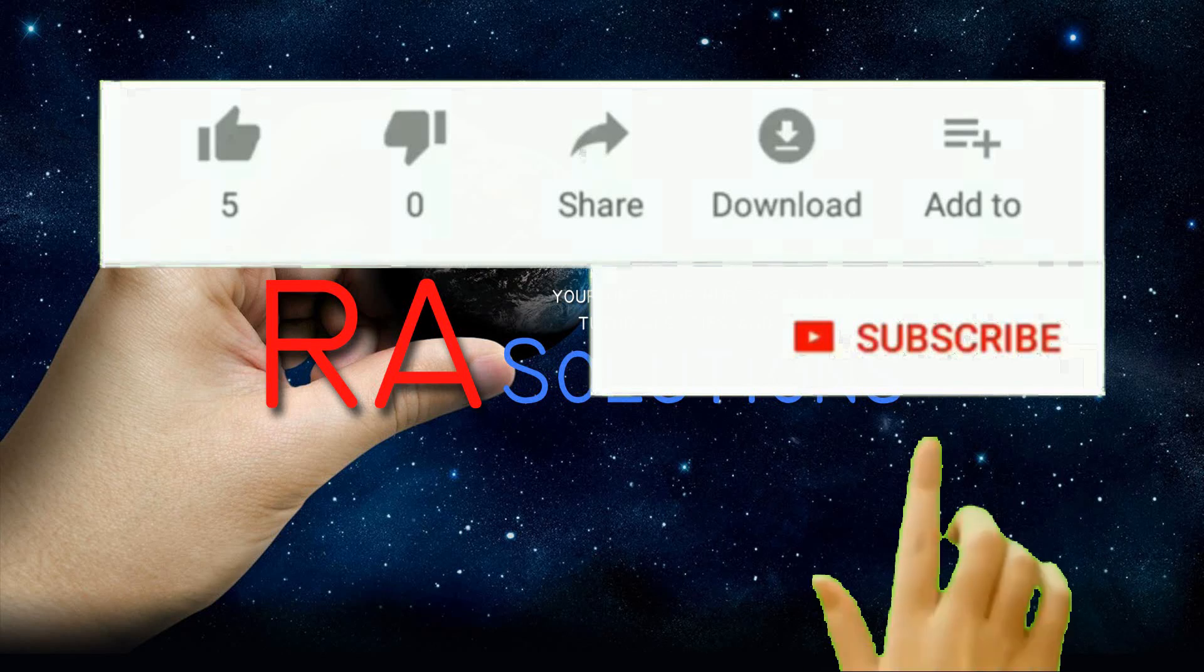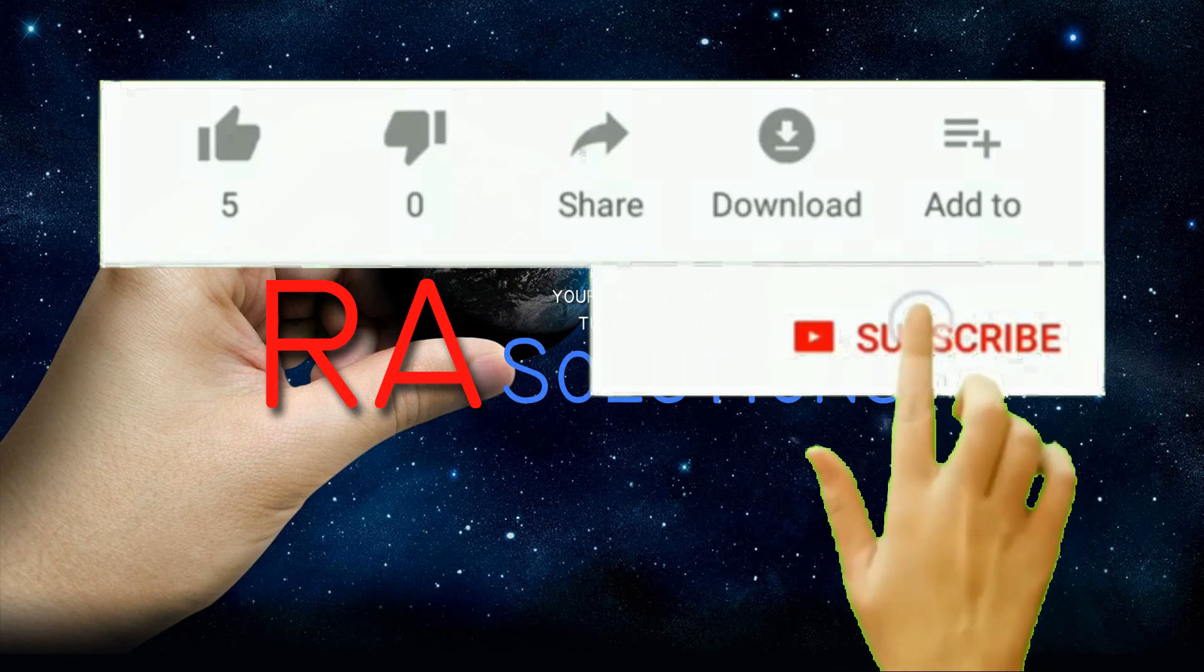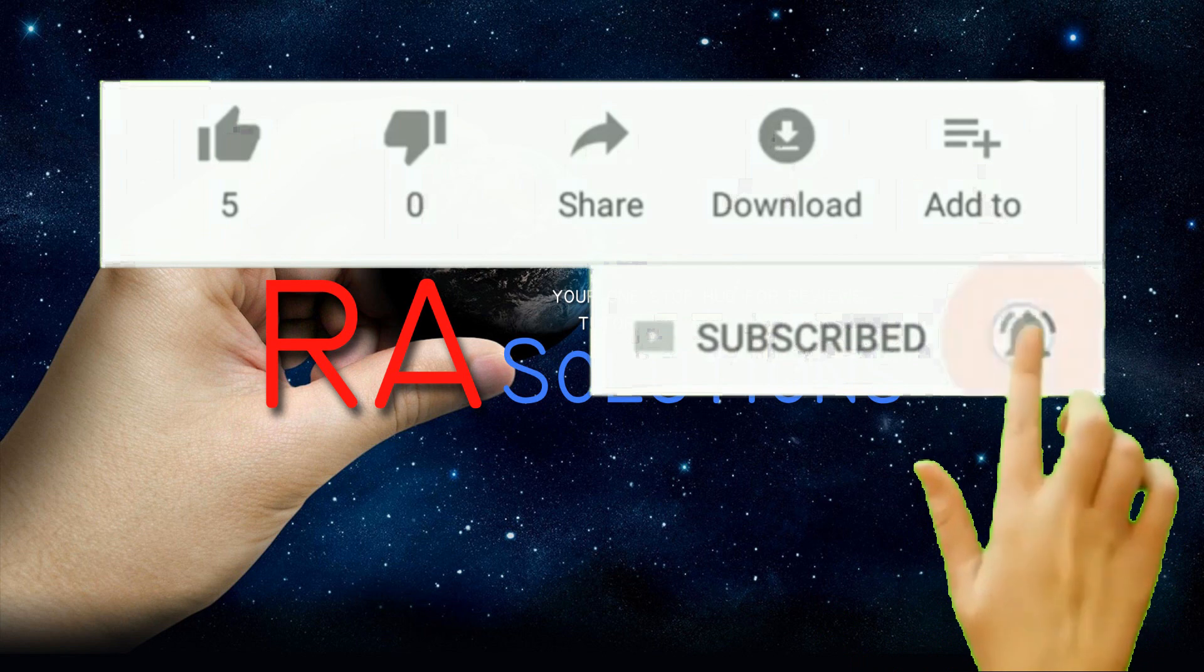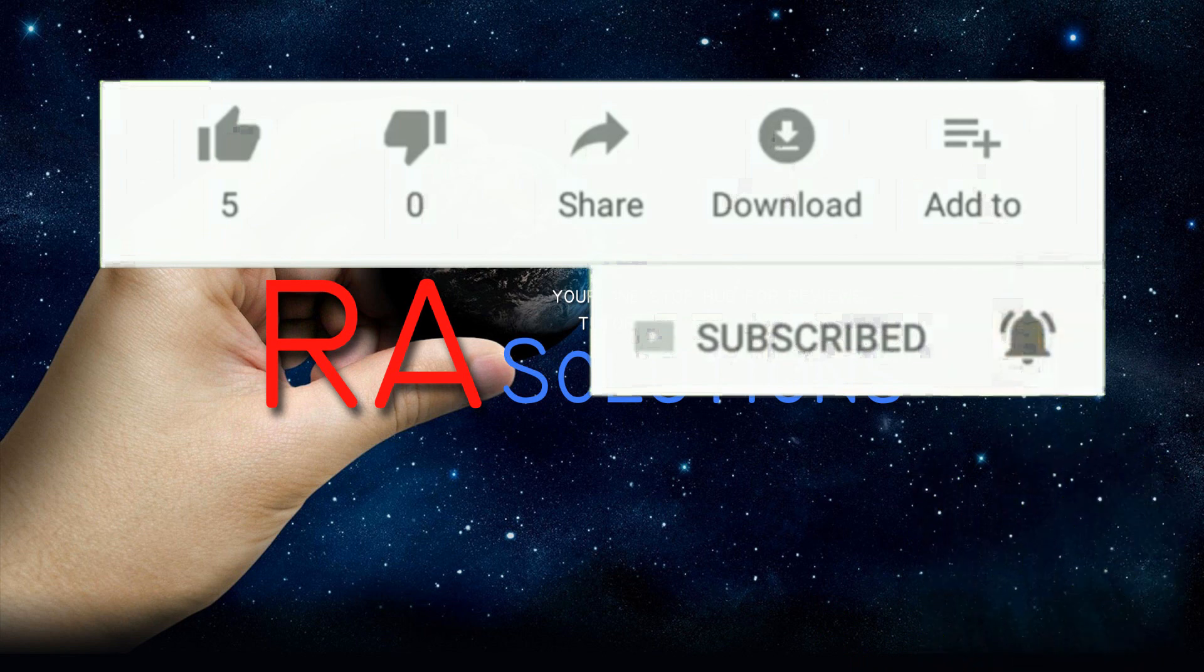Subscribe to RASolutions by clicking on the subscribe button and clicking on the bell icon to receive notifications.